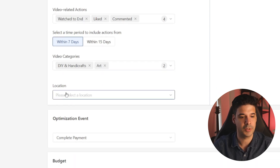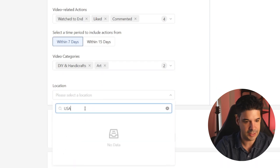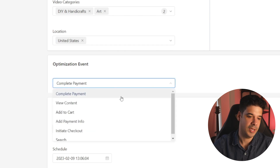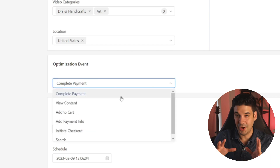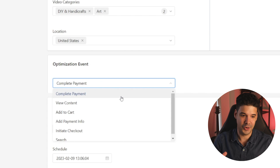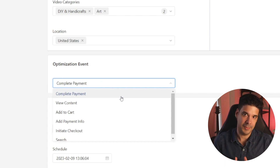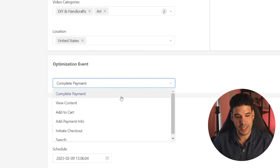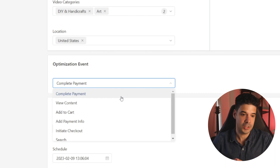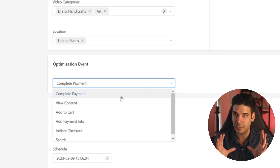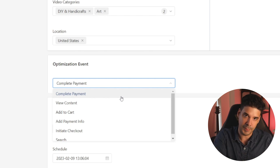For location, I'm only going to target the United States. For the optimization event, I always choose Complete Payment because what I want is sales — I'm making these ads so that people will buy my products. The final result I want is for them to actually complete the payment.